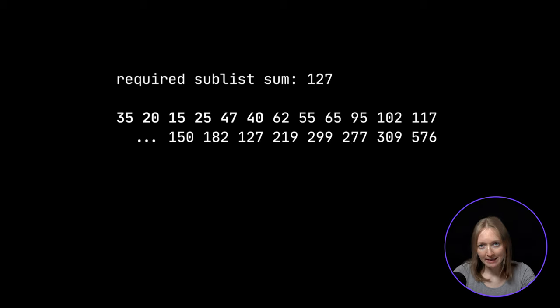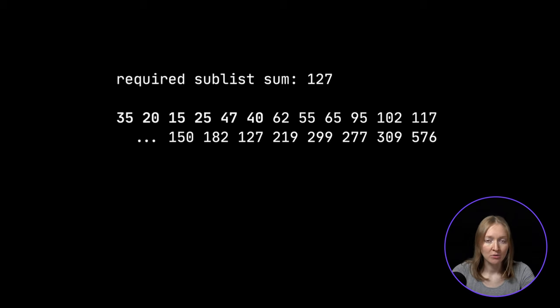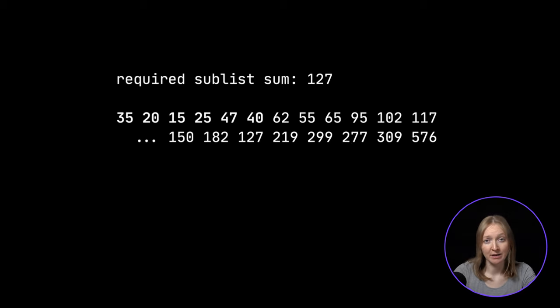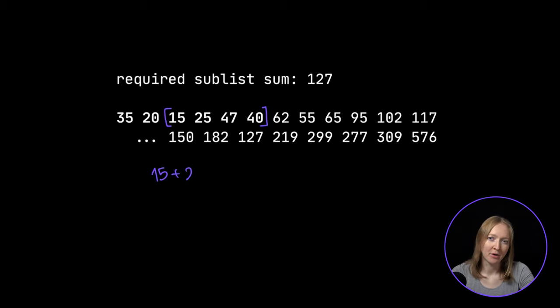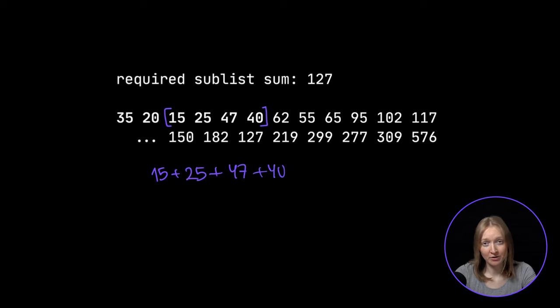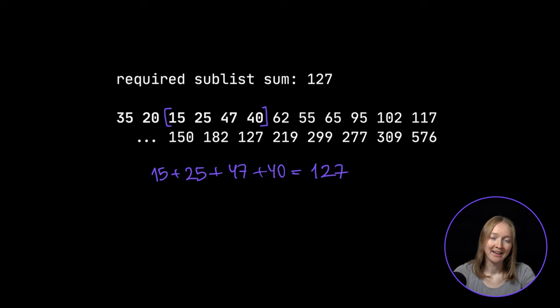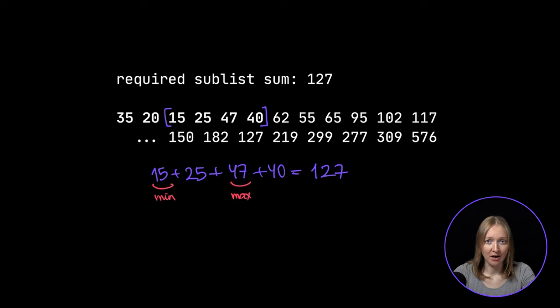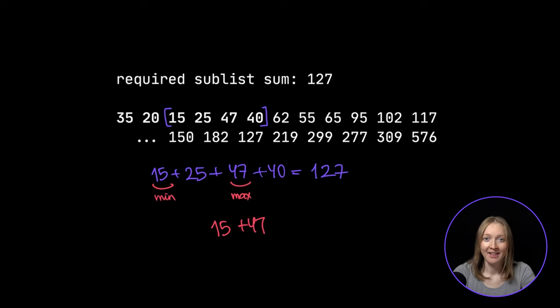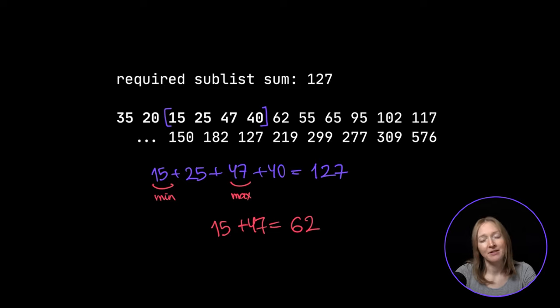For the following sample list, we need to find a sublist which sums to 127. In this list, adding up all of the numbers from 15 through 40 produces 127. To find the result, we add together the smallest and the largest number in this range. These are 15 and 47 and the result is 62.